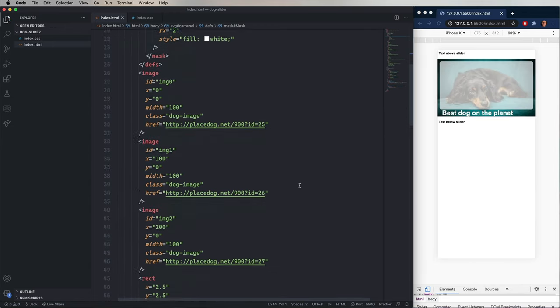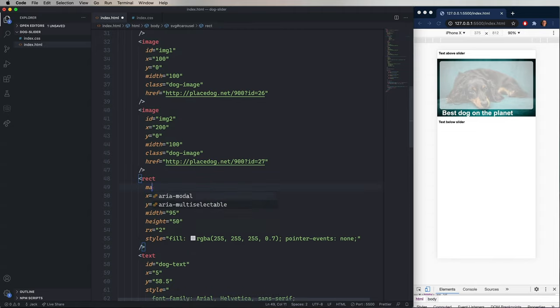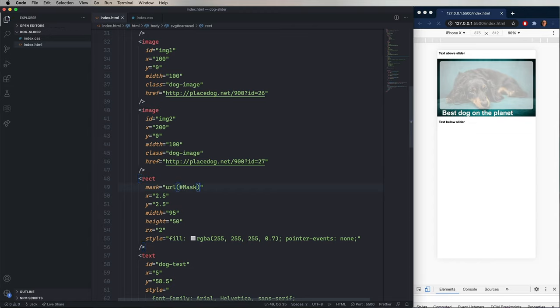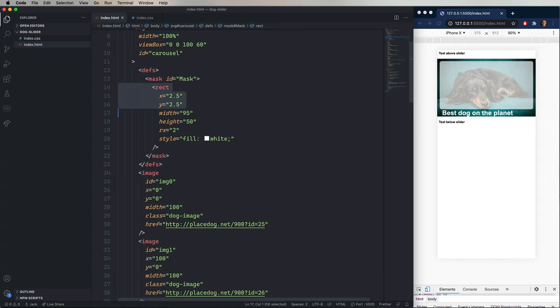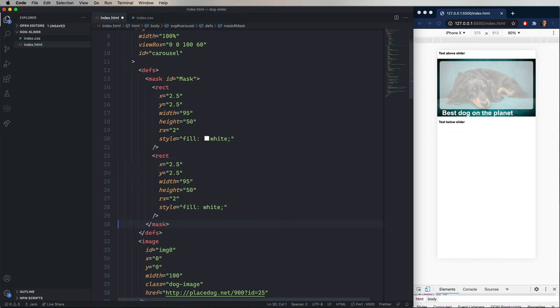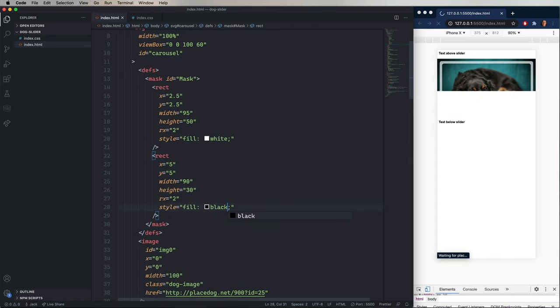So now we'll drop down back to the rectangle. And we'll add a mask. And give it the URL of hash mask. And that's going to refer to the mask that we put in the definitions. So now we want to cut out a piece of that. So we need to paint, essentially in black, the piece that we want painted out. So we'll copy and paste that rectangle. Change the X and Y to 5. Reduce the width again by 5 to 90. And then the height to 30. And then fill that in black. And now we have a nice little cutout.